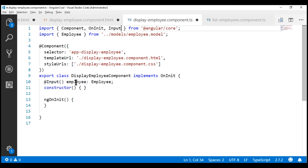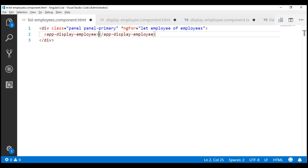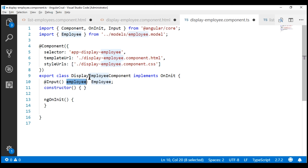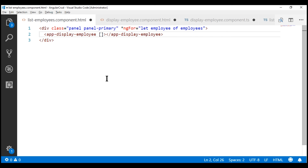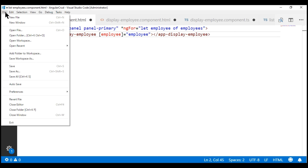Now the parent component can bind to this input property and pass the employee object to this component. Our component has the selector 'app-display-employee', so let's use that selector to nest this component within the list employees component. We want to bind to the input property — remember its name is 'employee' — so using property binding with square brackets we pass the employee object we are looping over.